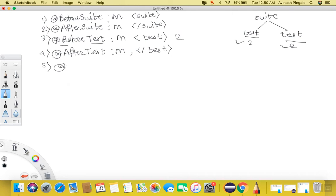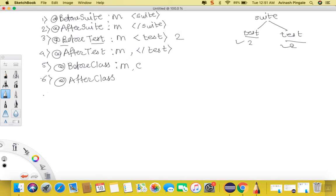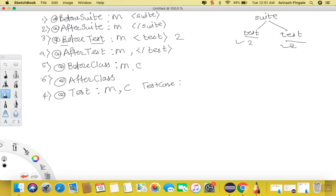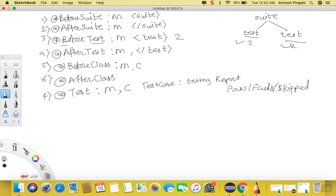Next we have @BeforeClass — this annotation can be written on the head of a method as well as on the head of a class, but there is a bit of complex theory behind it which I will cover later. Similarly, we have @AfterClass. Then we have the @Test annotation — this can be written on the head of a method or class, and a method with this annotation will be considered a test case and will appear in the TestNG report. There are three states of a test case: pass, fail, or skipped.